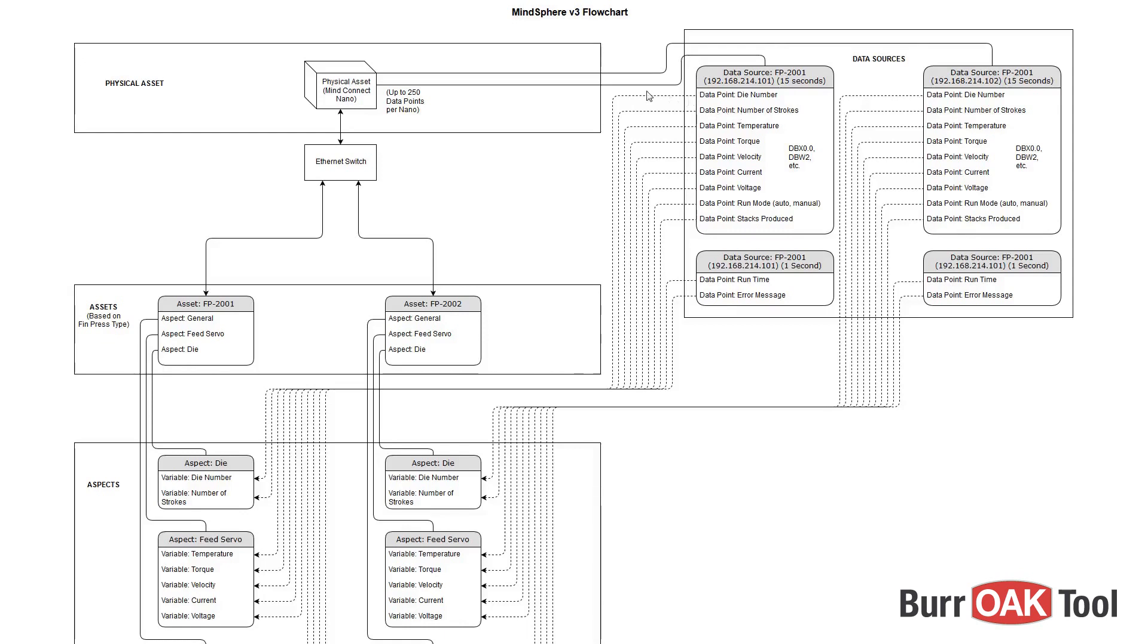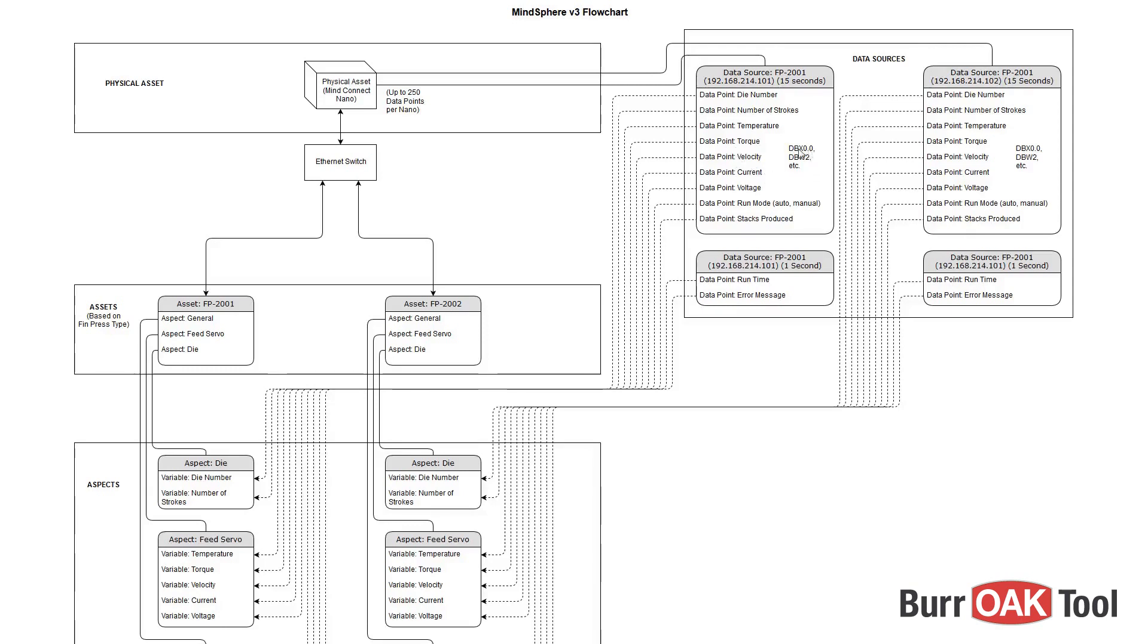The dotted lines indicate that these data points are linked to these variables within our aspects. Each data point here will request data from the PLC at the given address at the specified time interval. This data value will then be associated with the linked variable.